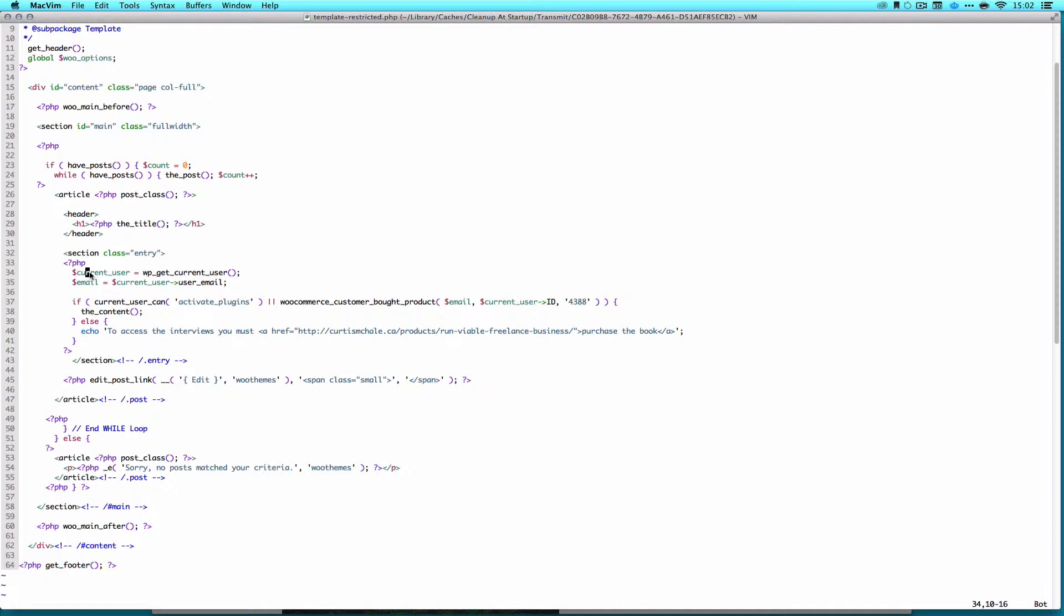So here, you can see we start by getting the current user using WP get current user. The next thing we do is get the email out of that. Then we pass it all in. So if the current user can activate plugins, or, which is what the double pipe means, they've bought the product of ID 4388, they get the content. And then, I just embedded the videos right on the page, right out of the Vimeo links. And in Vimeo, they're only authorized to play on my domain.